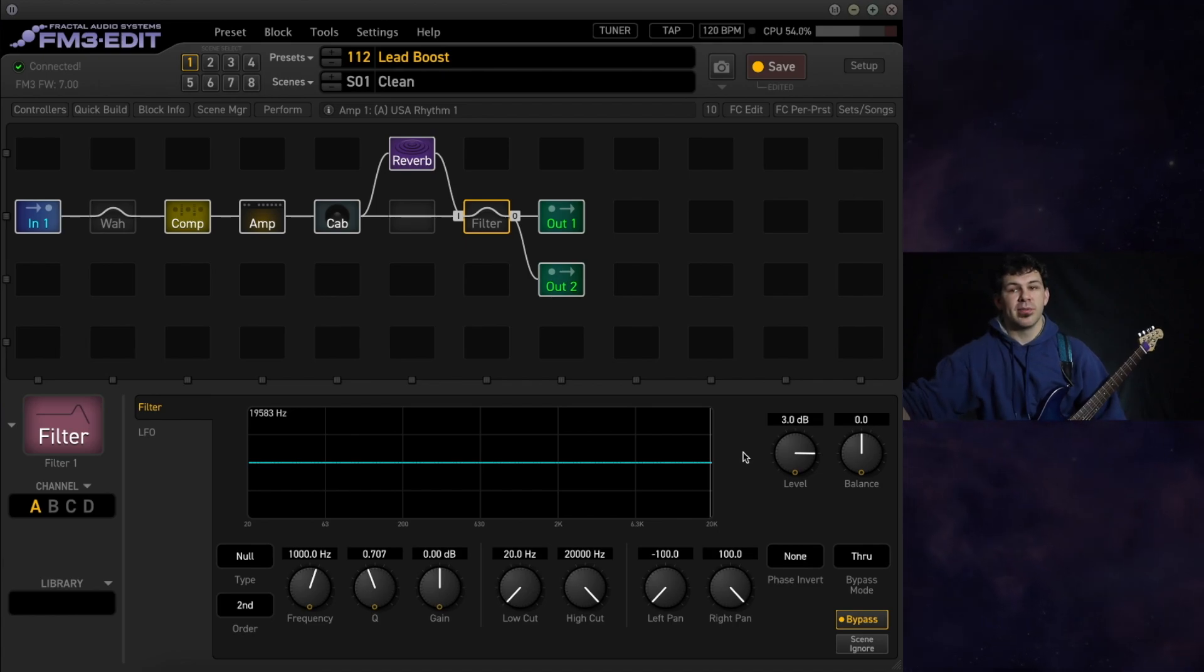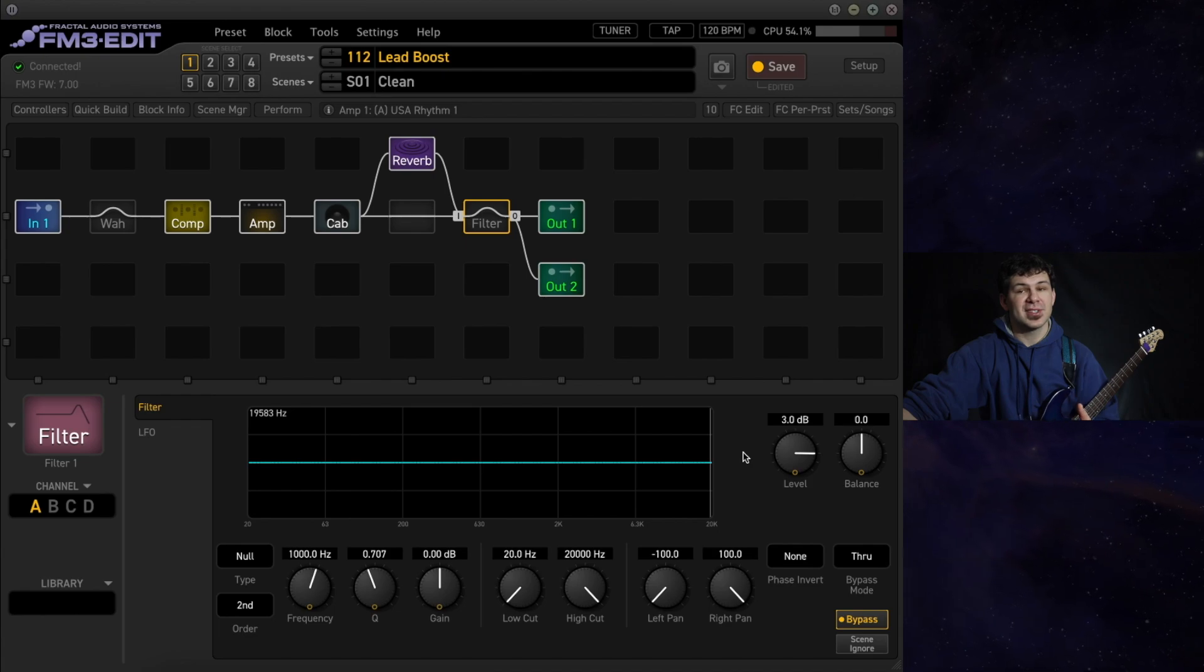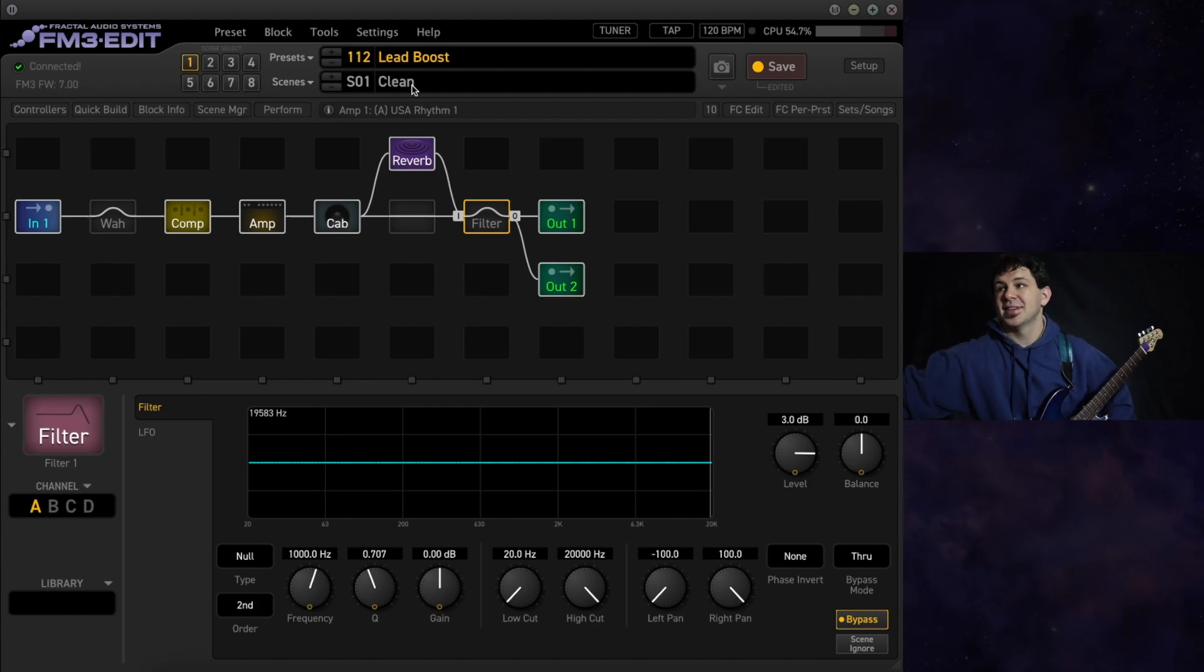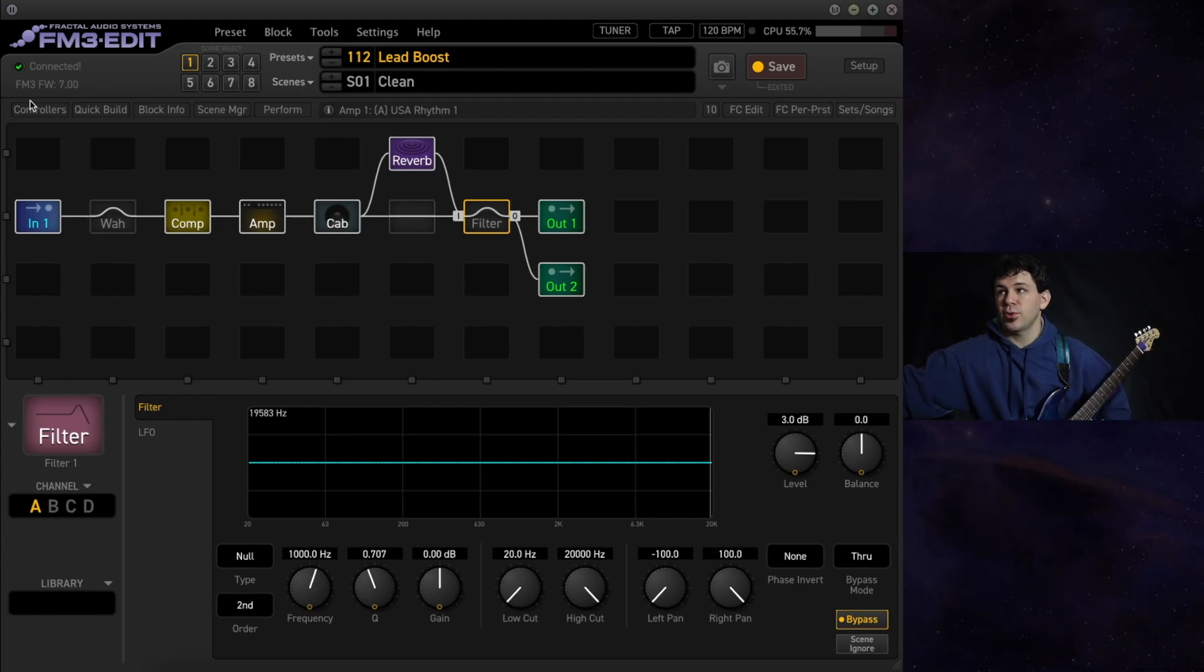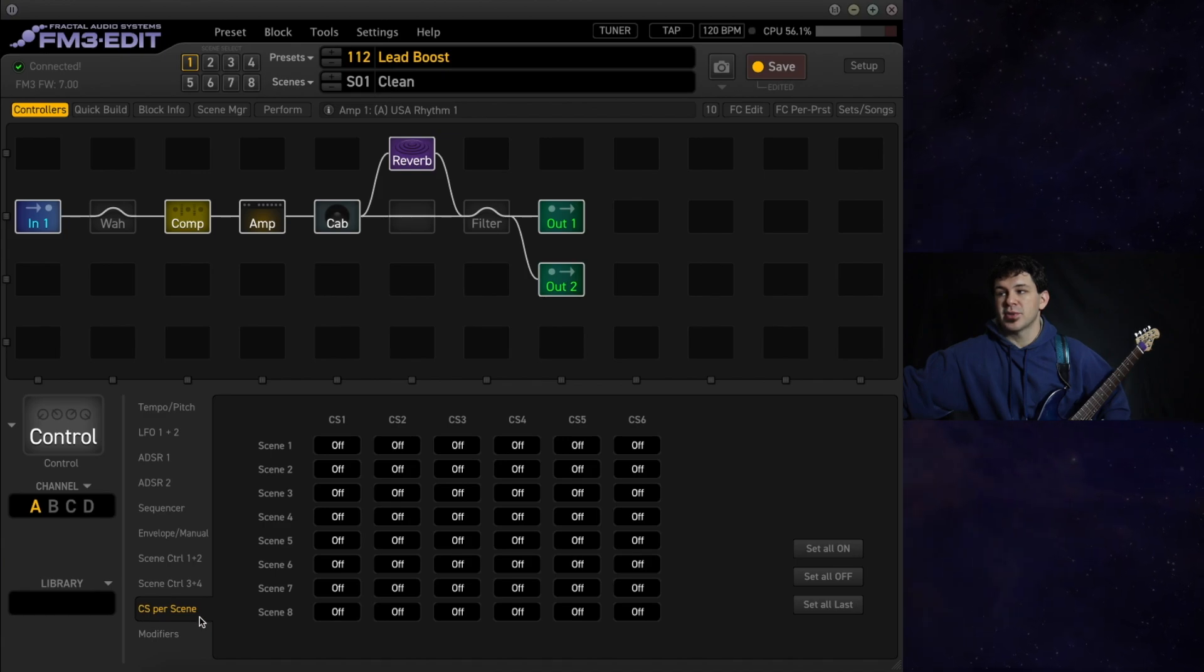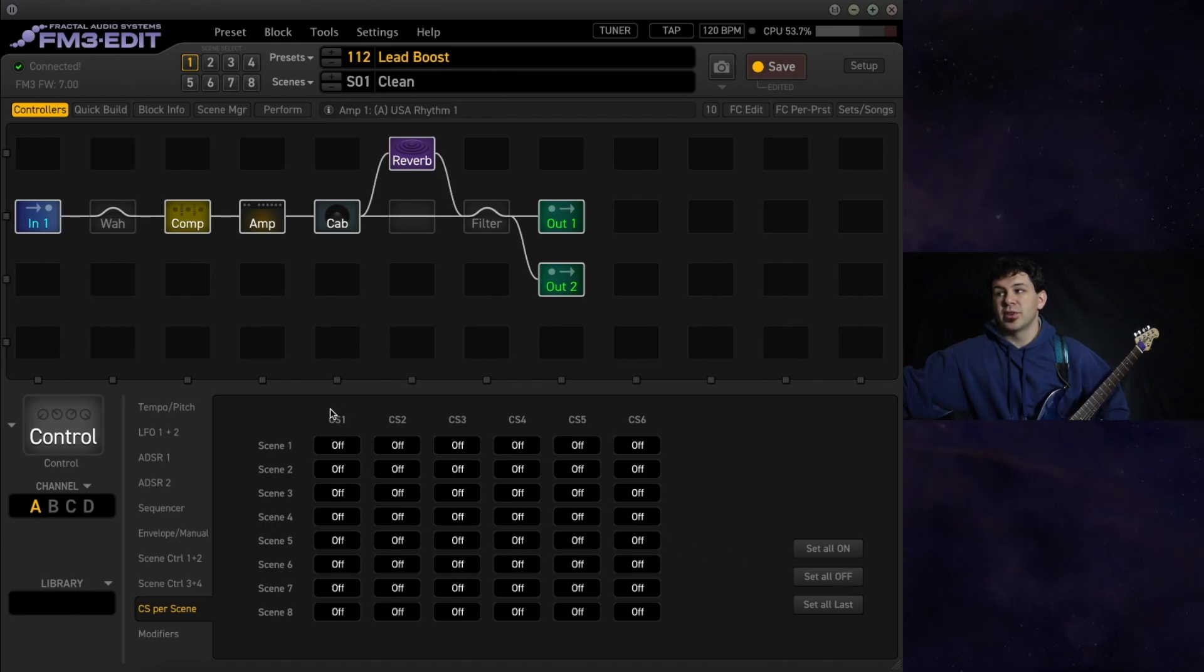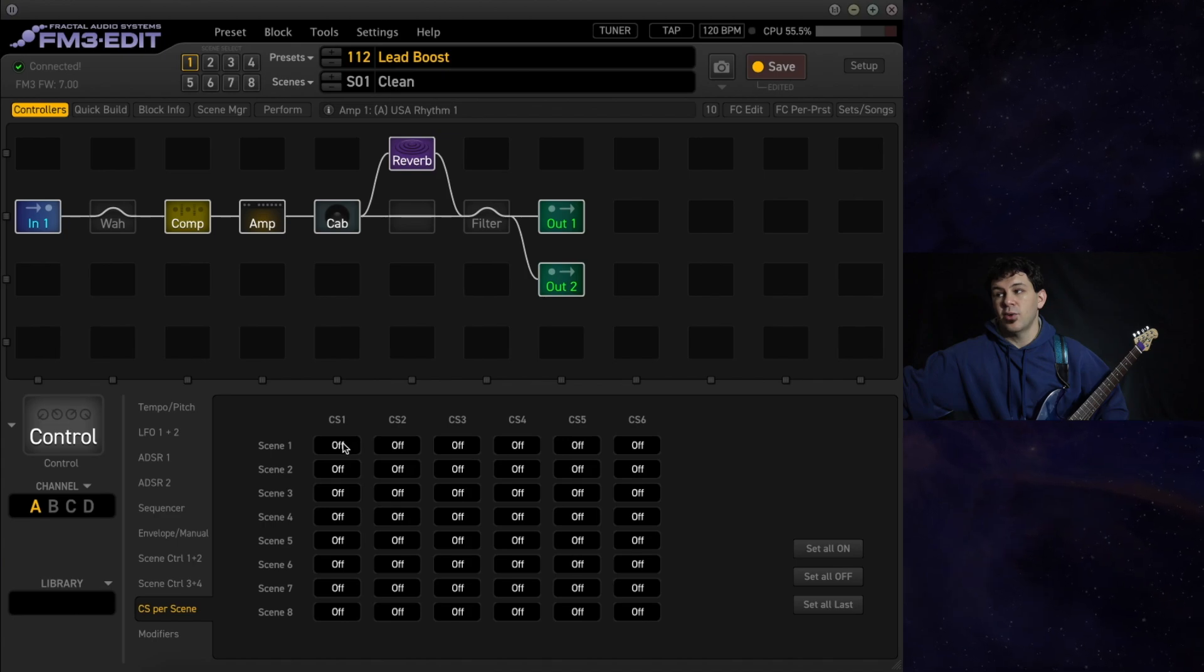We want to make sure that we have full control over this. But first, where is it turning on automatically? And where is it staying off when we first start a scene? Head to controllers. Control switch per scene. Default all of these to off. And then we're dealing with control switch 1, and we can turn on or off per scene.